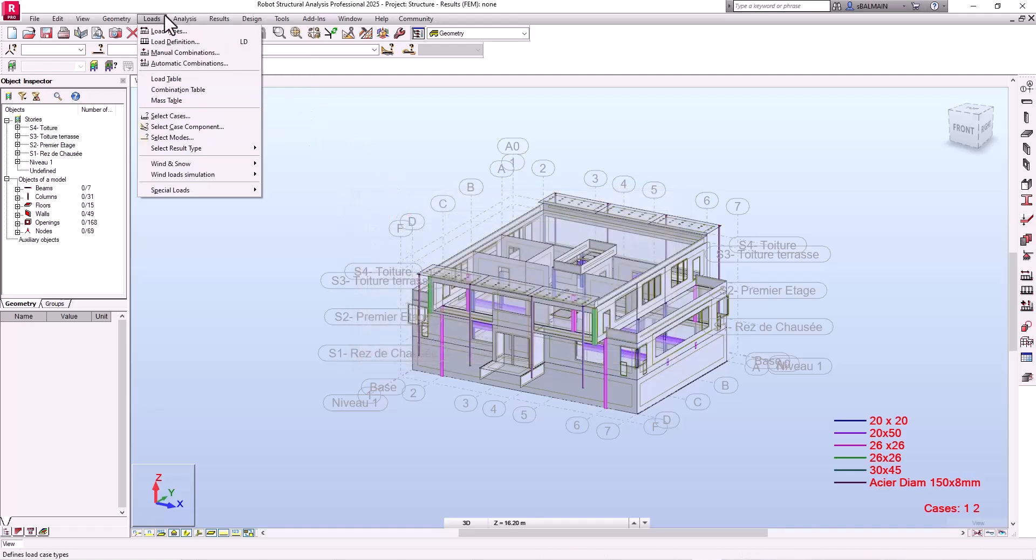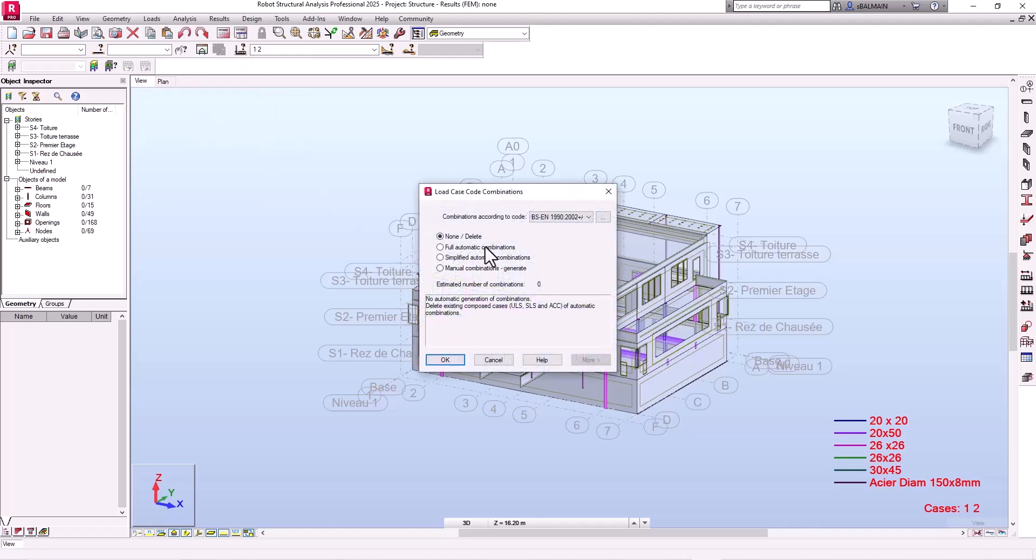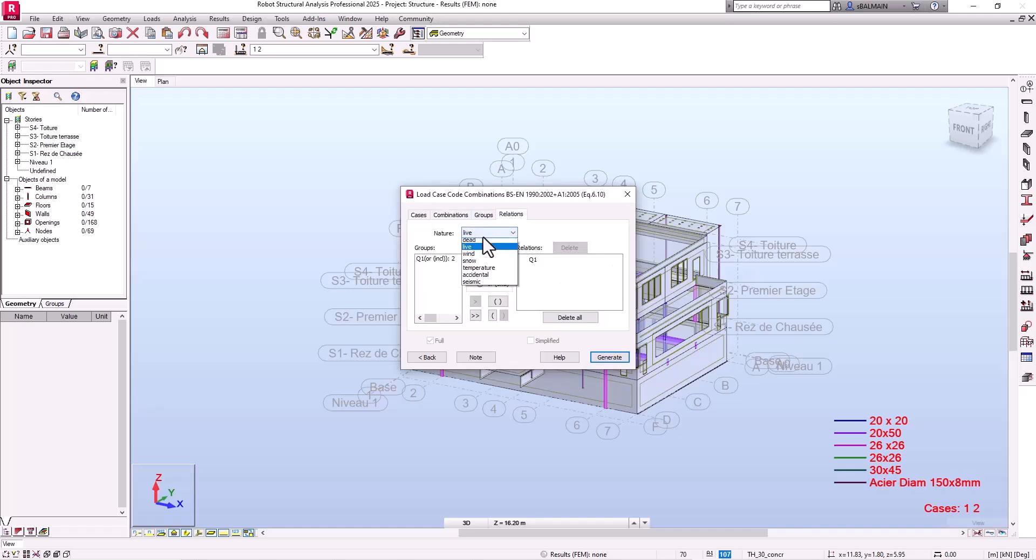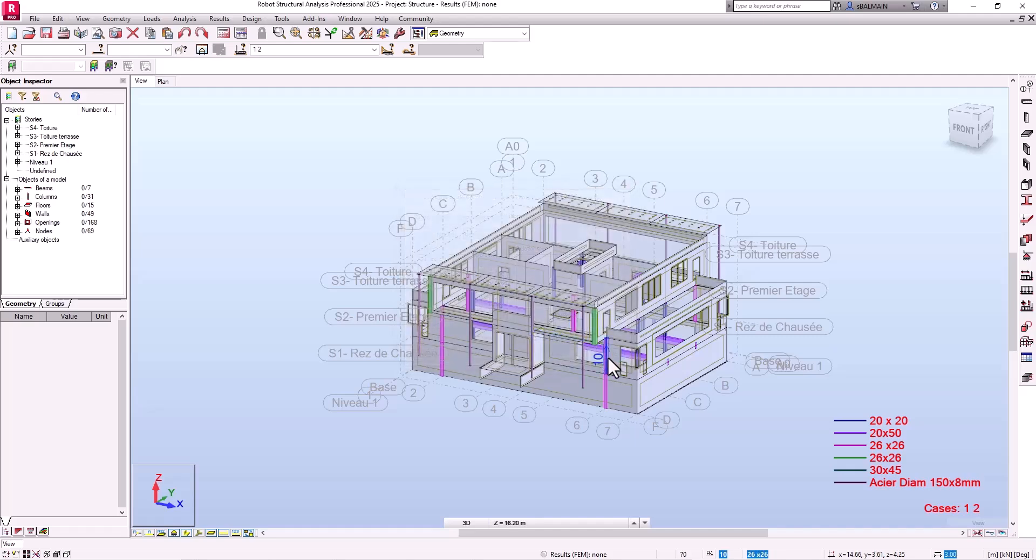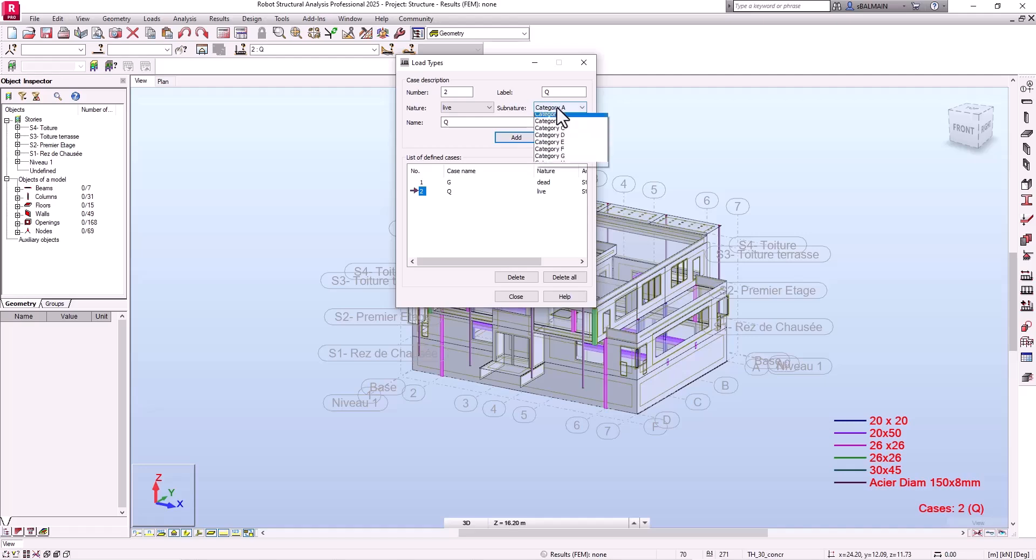But what is nice is you can directly create the full combination. You will go directly and verify if the relation is set. It is because it's the same. If you double check you can see that for example dead load is dead load. But live loads you have category A defined already, and live load dead load for structural.